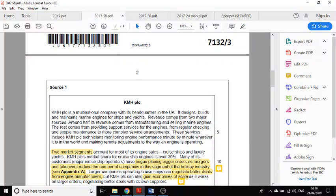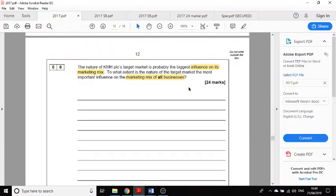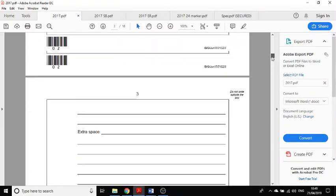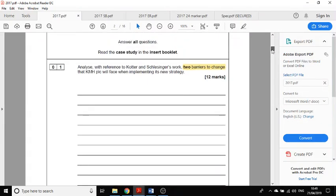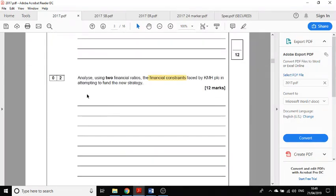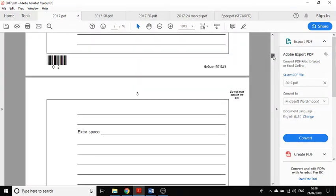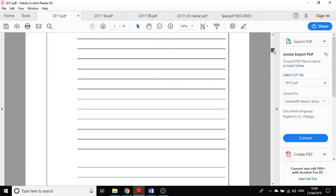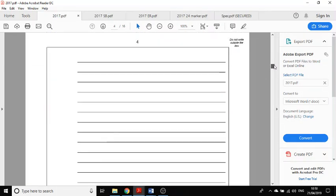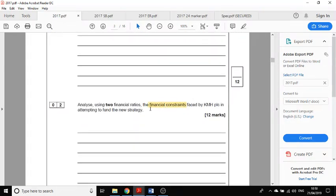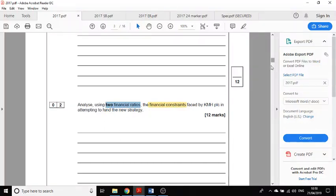Just on the format of the questions, we've got two 12 mark analyze questions at the beginning. It tells you quite handily in the 2017 paper that they want two barriers to change and they want you to look at two financial ratios, so that indicates you're going to need to write two paragraphs. In the 2018 paper they worded a question slightly different and didn't specify two, but I would recommend two paragraphs in the 12 mark questions.